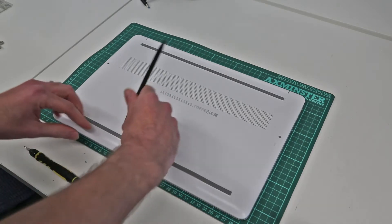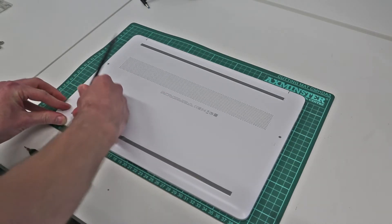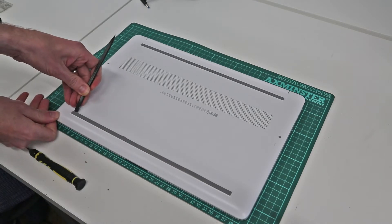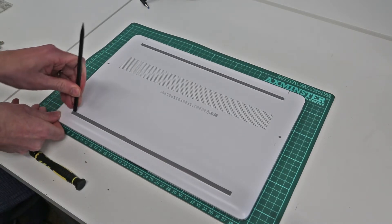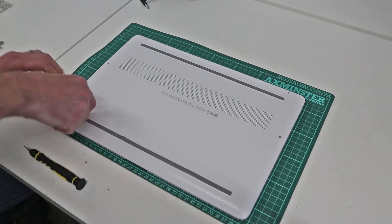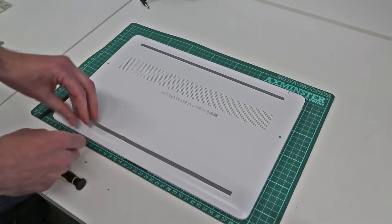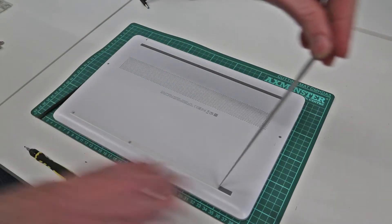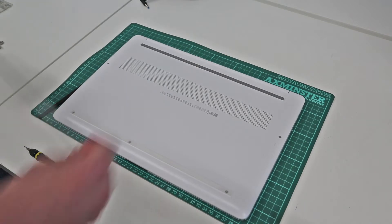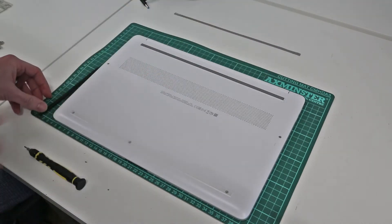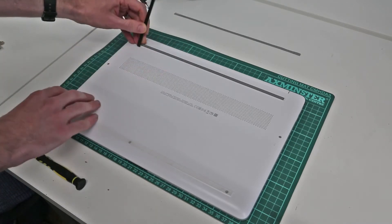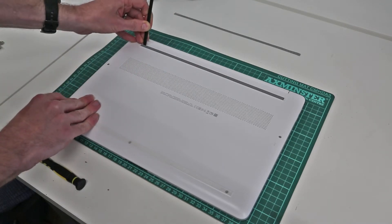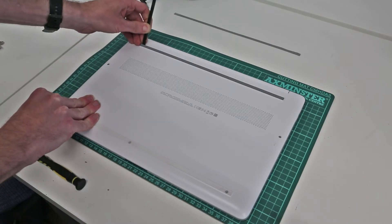Now this machine has a few hidden screws so we're going to take our pry tool, doing this left-handed just to try and give a better view, and peel out the rubber strip on the base.